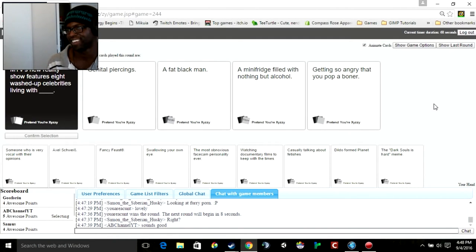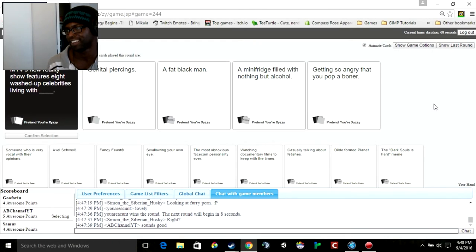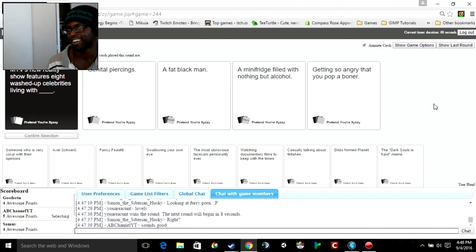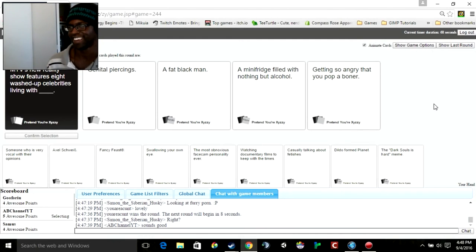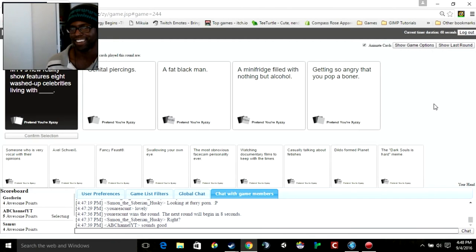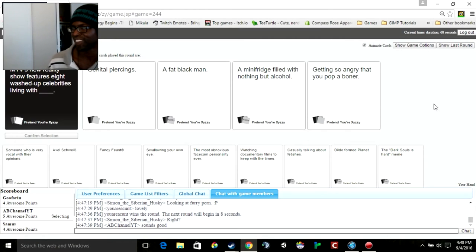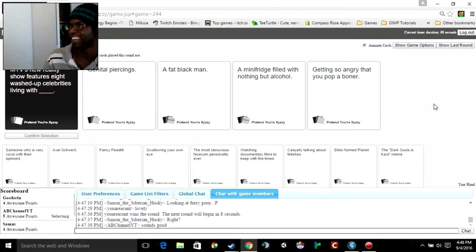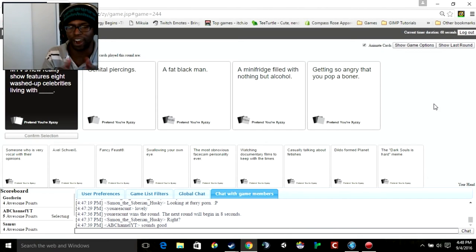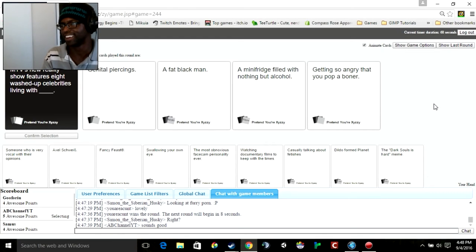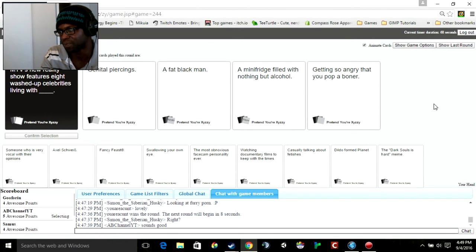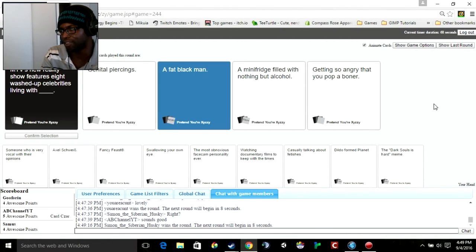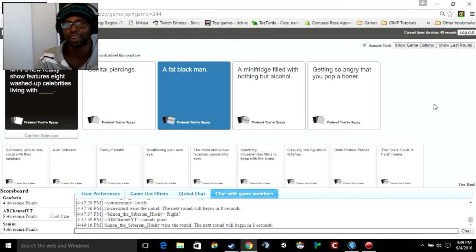MTV's New York City show features eight washed-up celebrities living with genital piercings, a fat black man, a mini fridge filled with nothing but alcohol. Getting so angry that you pop a boner. Is that pop as in just get or is that pop as in it literally explodes? I can just imagine the pop the boner thing, it's like whenever you have a hot dog in a microwave and it just splits. The mini fridge filled with nothing but alcohol is something I'd watch. Jesus, just only trashed all the time. A fat black man. There you go Simon, you're back on the board.